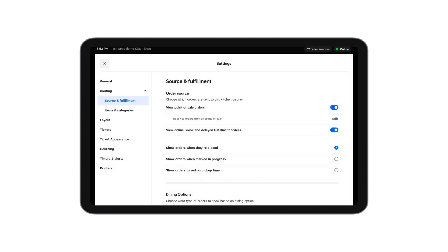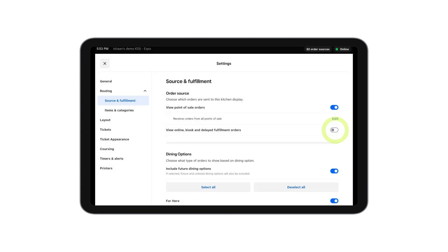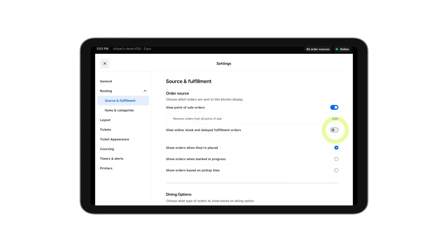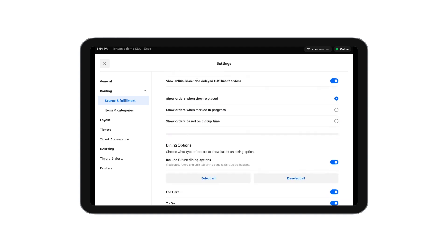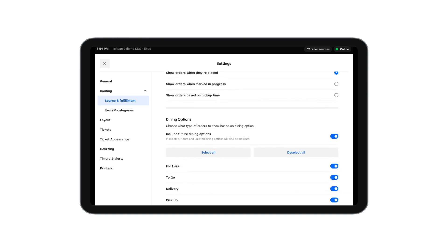You can also select or unselect if you want online orders to show up on this KDS and choose when you want those online orders to show up. Further, you can customize which dining options you want to show up on this KDS.